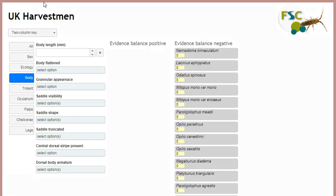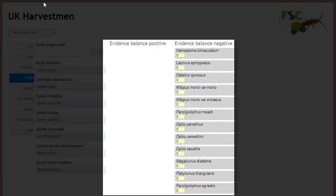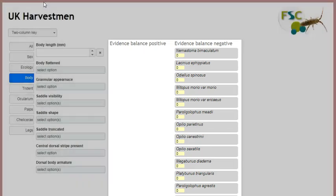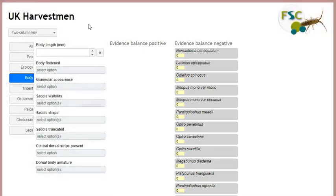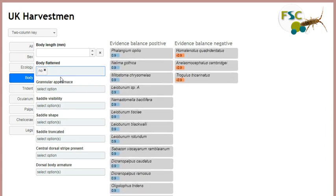On the left of the screen are user input controls where you can specify character states, and on the right are graphics representing the taxa in the knowledge base. The taxa graphics respond to the character states you input, so for example if I specify this character state you can see that the taxa respond by moving and changing colour.